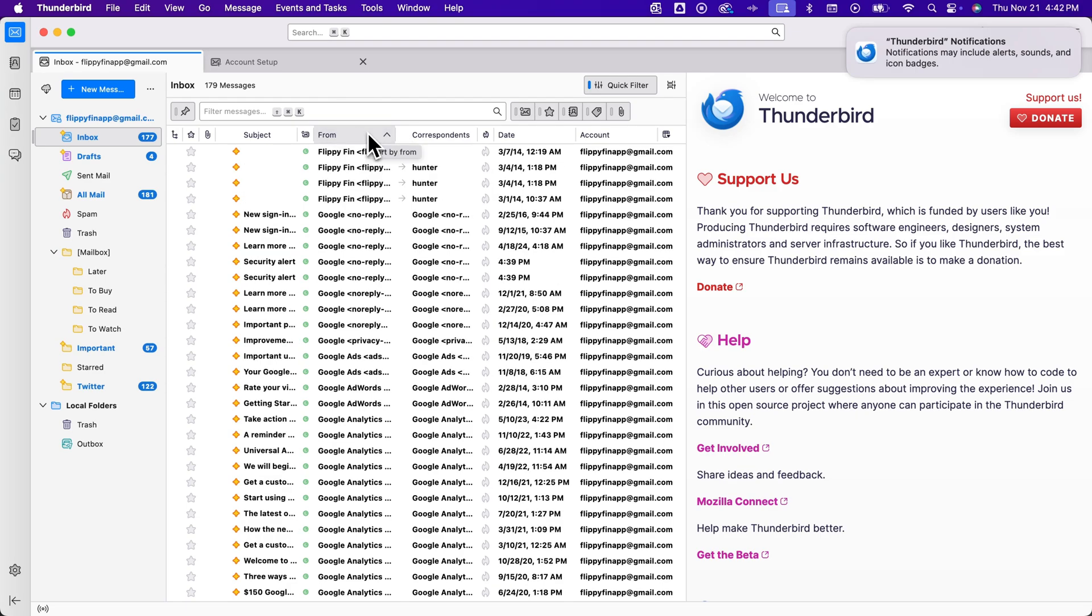And you might even like to use this type of app on your desktop or even I think they have a mobile app as well to basically sort by sender here in Thunderbird.